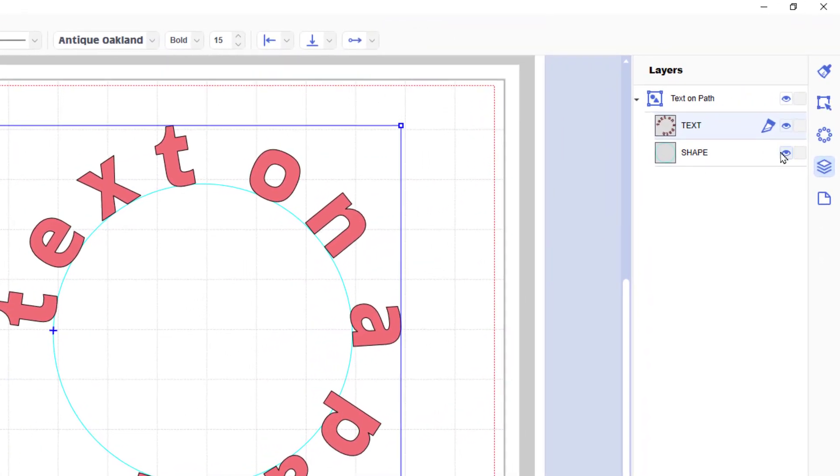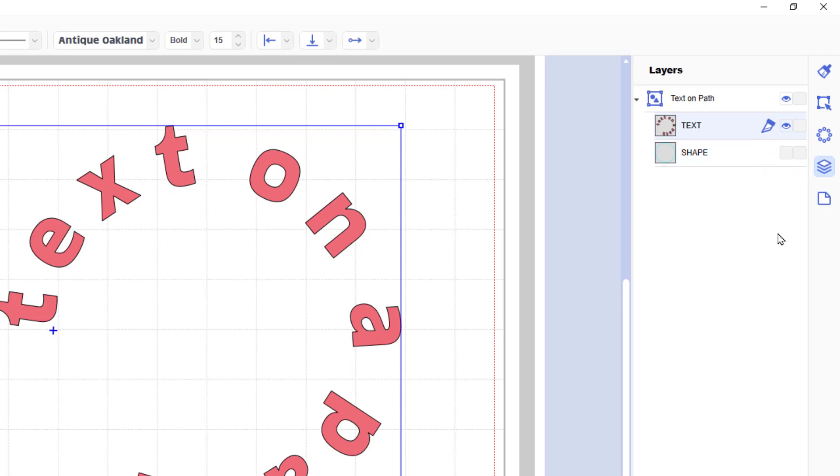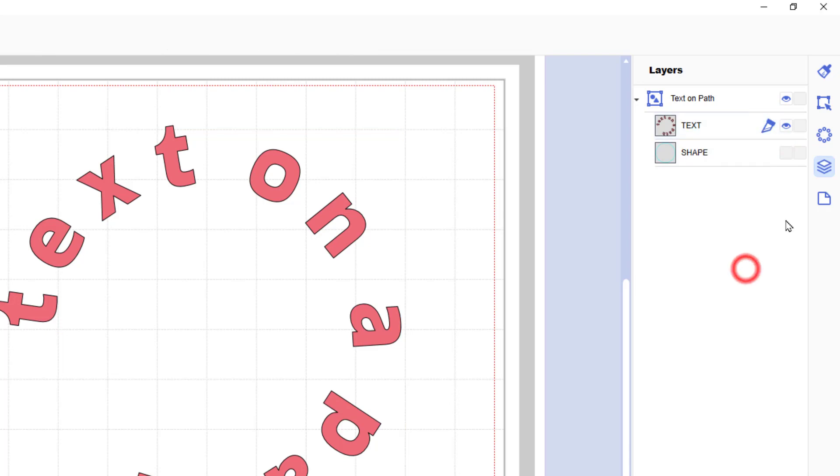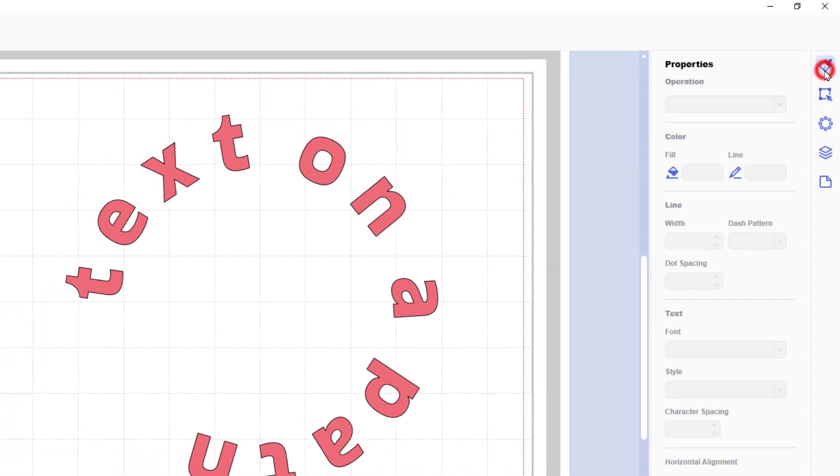Just going back to when it was originally a text on a path we can hide the shape which means that when you transfer that design it won't cut the circle and also we can draw and pierce if we have the relevant tools available.